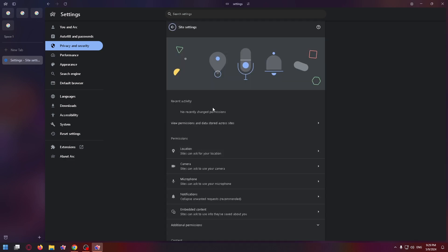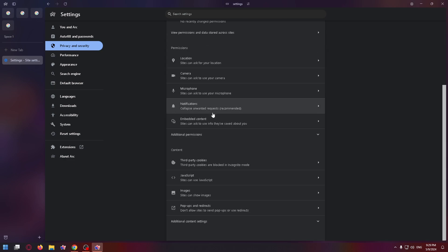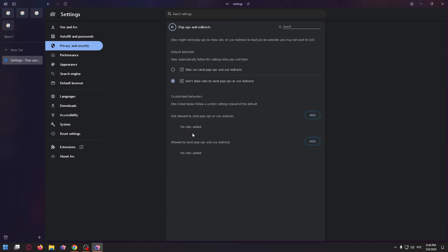After that, scroll down to the very bottom and click on Pop-ups and Redirects. Finally, to enable ActiveSites can send pop-ups and use redirects, just click on it and that's all.